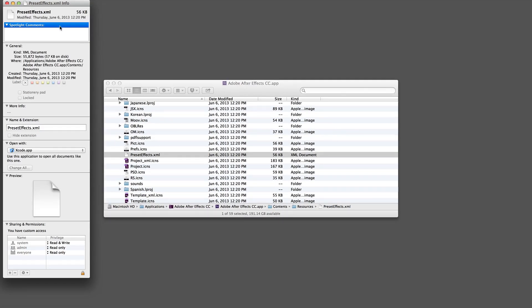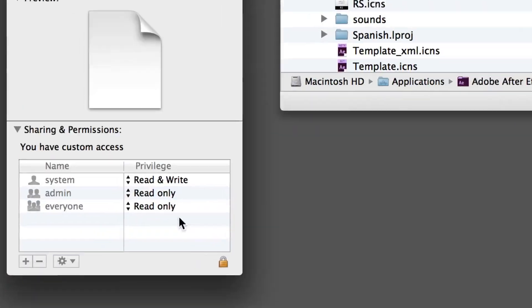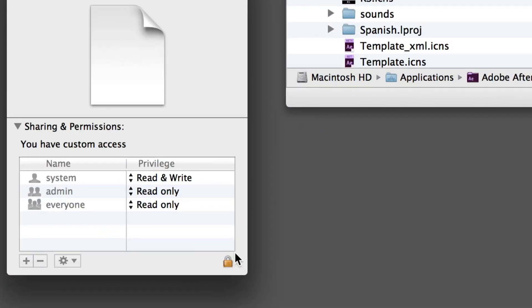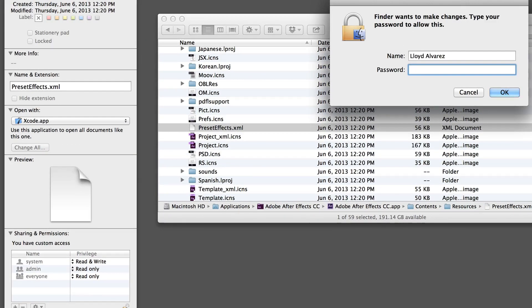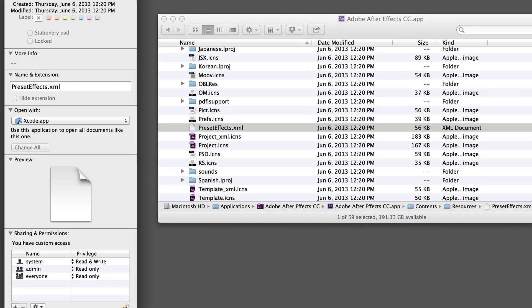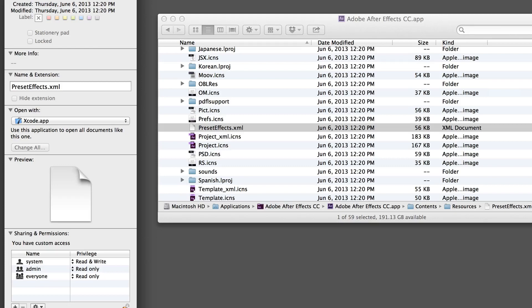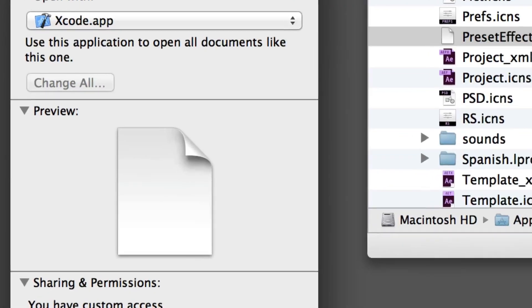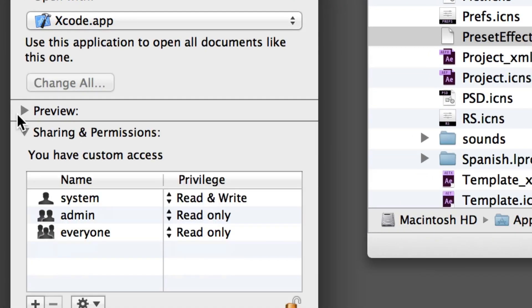It's going to give me this info palette, and then here in the bottom right you're going to see a little padlock. I'm going to click that and enter my administrator password. You're going to need administrator privileges. If you don't have this, you're going to have to ask your IT department or whomever to grant this for you.